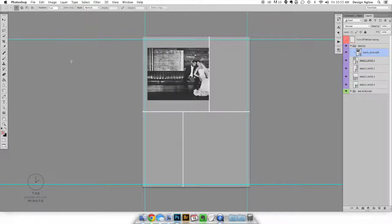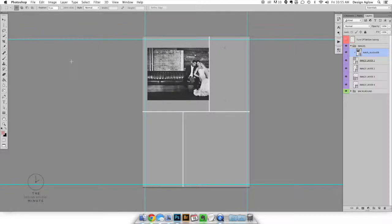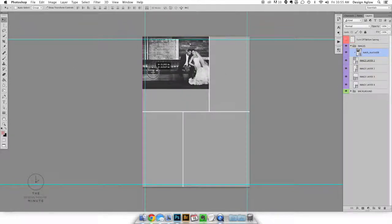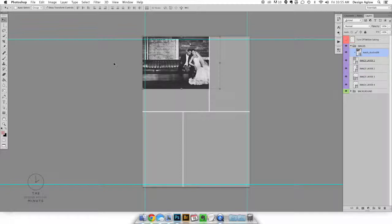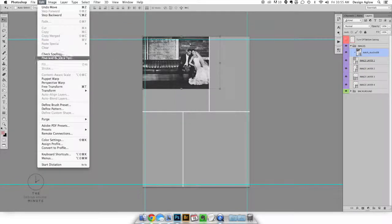You'll now see that the image you've added is confined to the image layer so we just need to adjust the size. With your image still selected go to edit transform scale in the top menu.